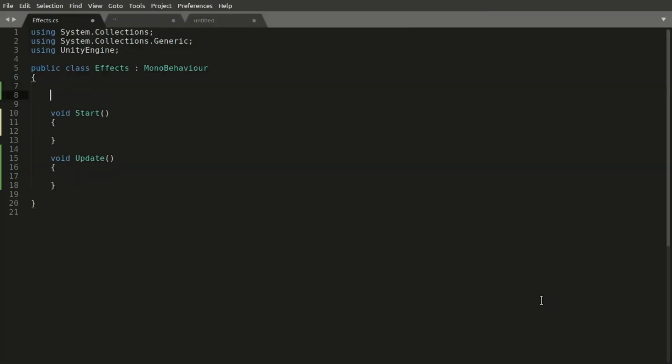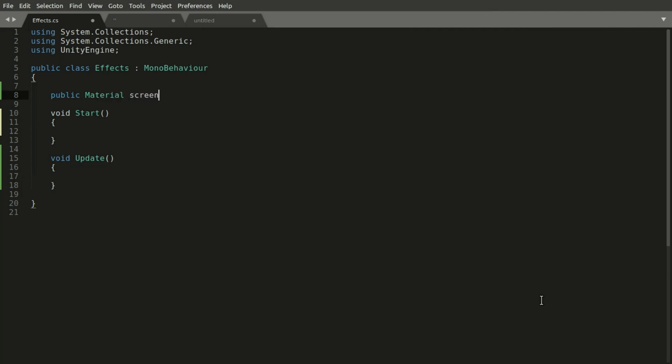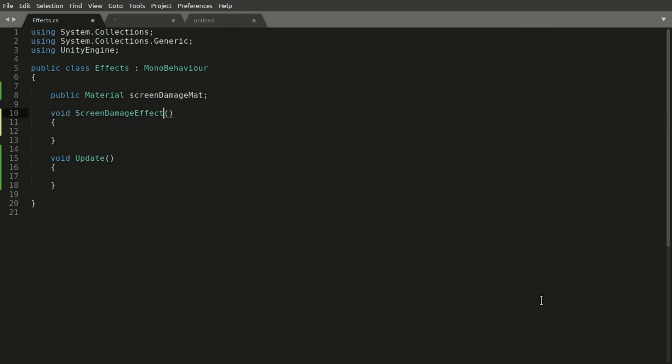Here we will need a reference to the material so that we can set value to those properties. And we will need a method that we can call when we want the damage effect to happen. And this method will take an intensity parameter.